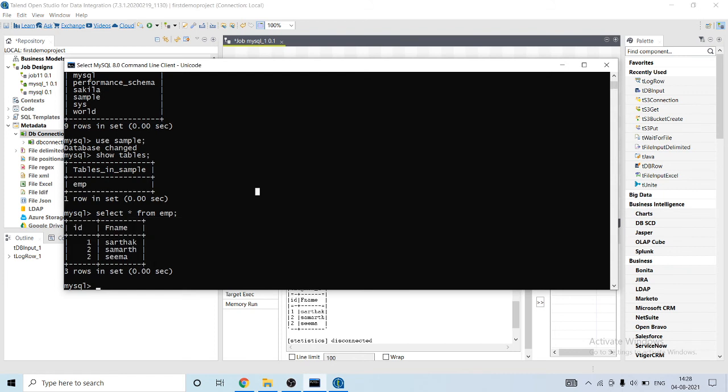Let's insert one more row: insert into emp values. So I have inserted one row successfully. Let's run it again.